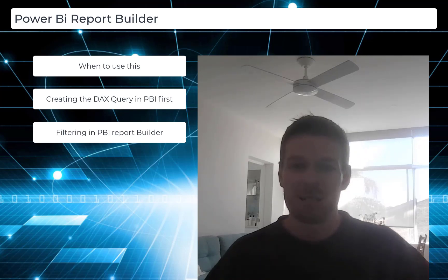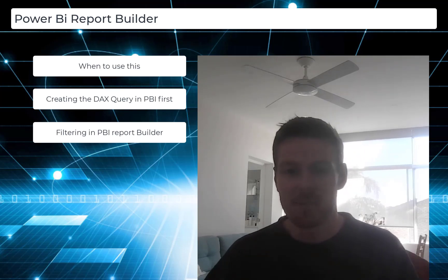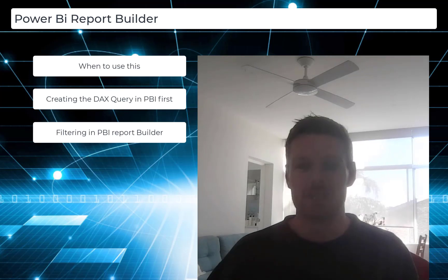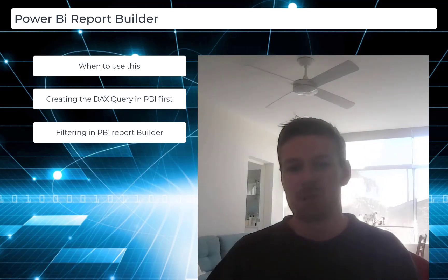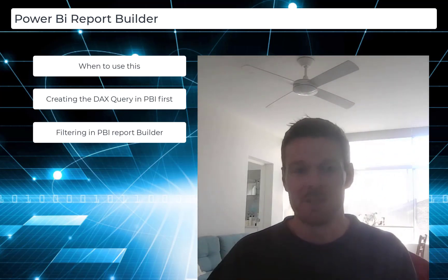Hi and welcome to Power Platform Pro. Today we'll be looking at Power BI Report Builder, which is a bit different to the normal Power BI desktop app that you may have used.